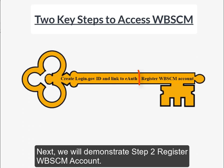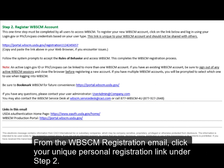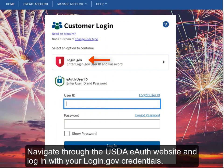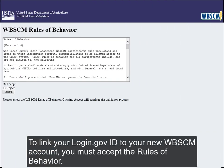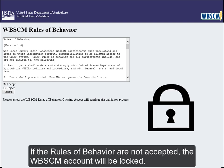Next, we will demonstrate Step 2: Register WebSCM Account. From the WebSCM registration email, click your unique personal registration link under Step 2. Navigate through the USDA eAuth website and log in with your login.gov credentials. To link your login.gov ID to your new WebSCM account, you must accept the Rules of Behavior. If the Rules of Behavior are not accepted, the WebSCM account will be locked.